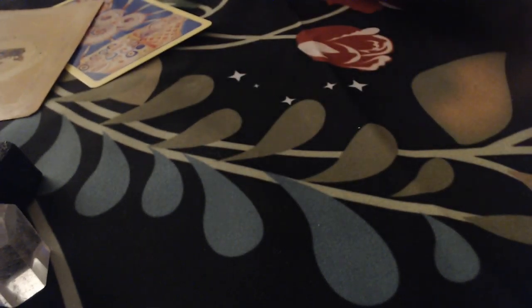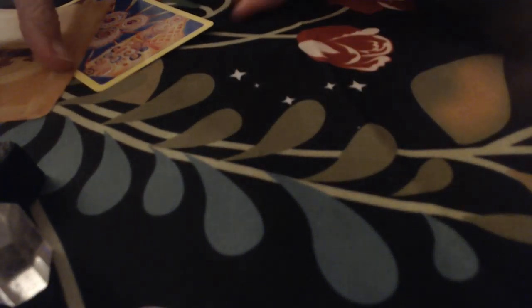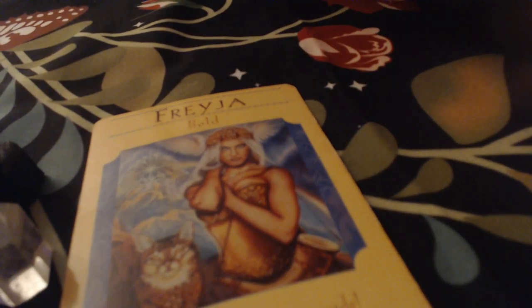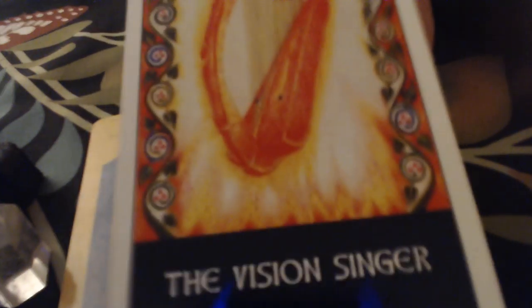And I feel called to stop your cauldron reading here. We do have a couple cards for you today. We have Freya and we have the Vision Singer.